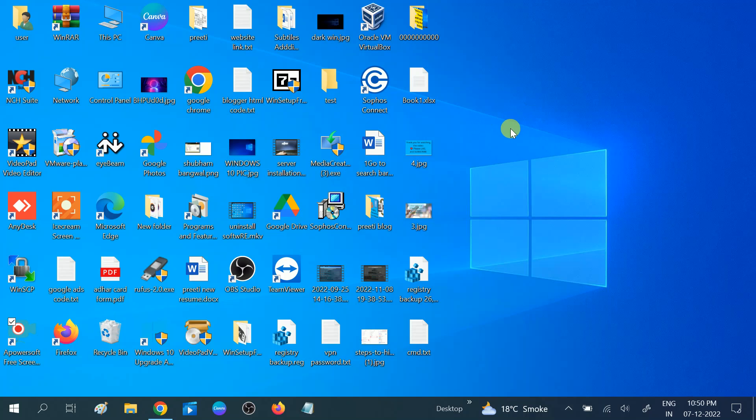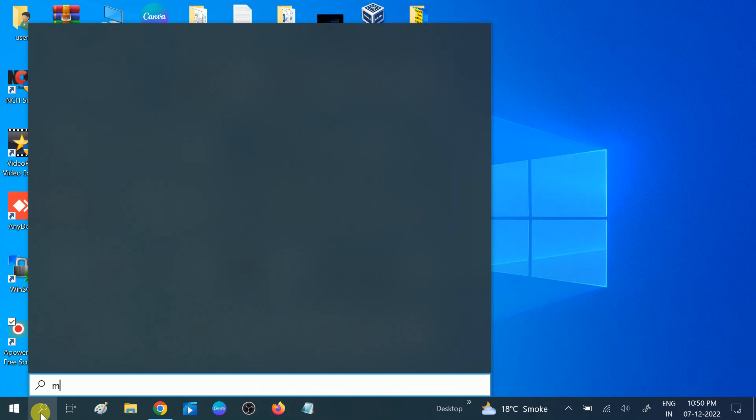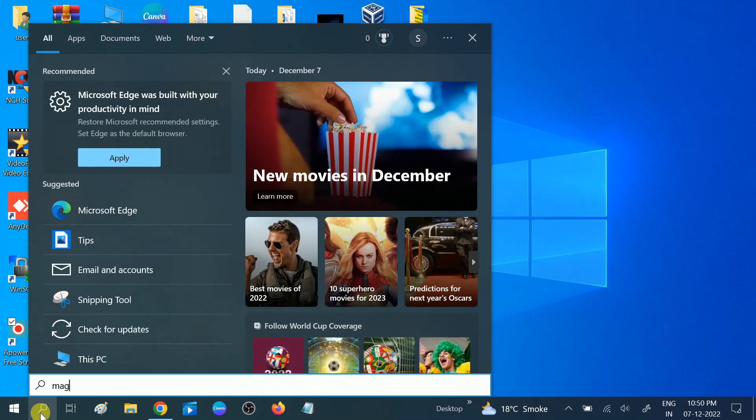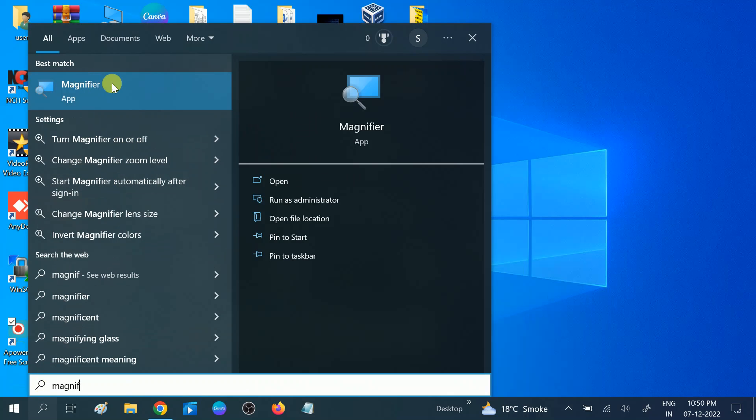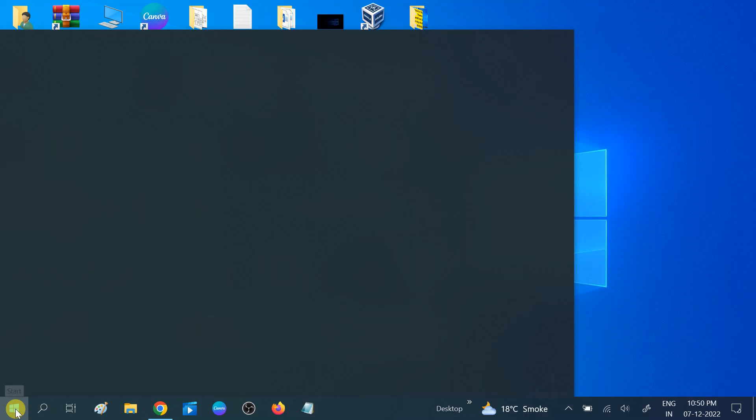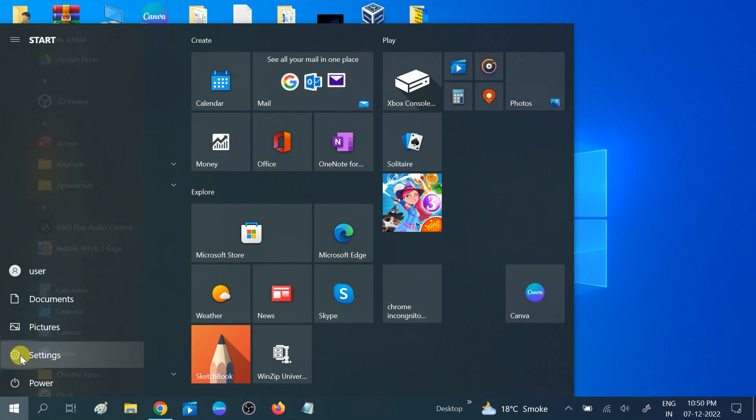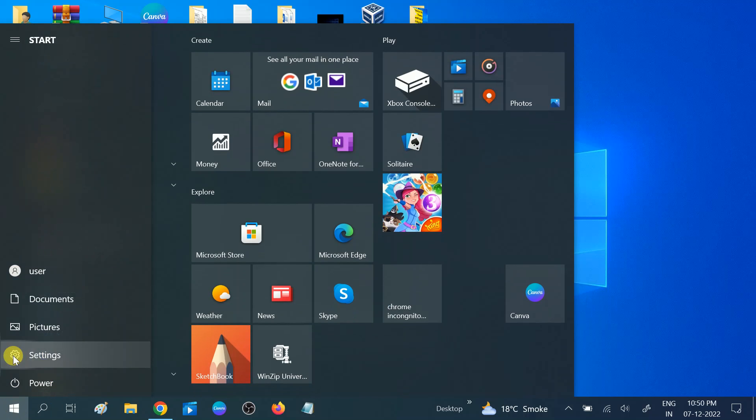You just need to search on the search bar, then type magnifier. Like this, you will see the magnifier app here. If you are not able to access the app like this, you need to click on here, click on settings.